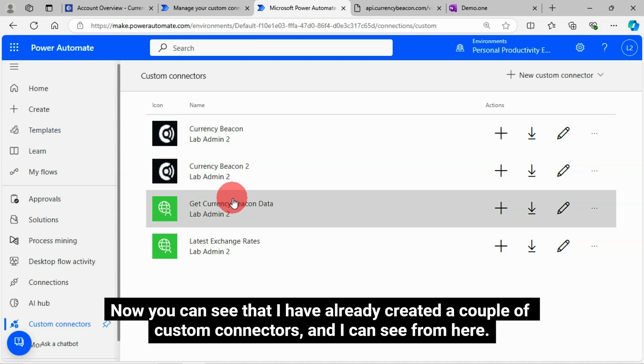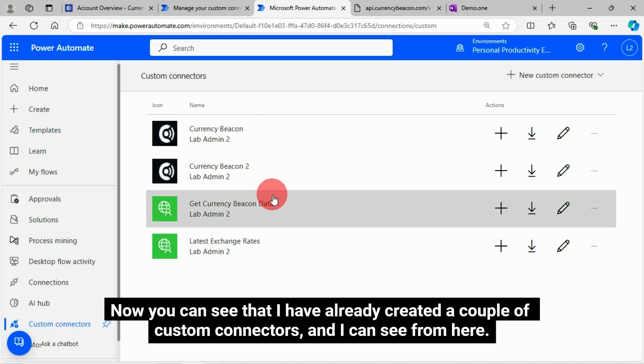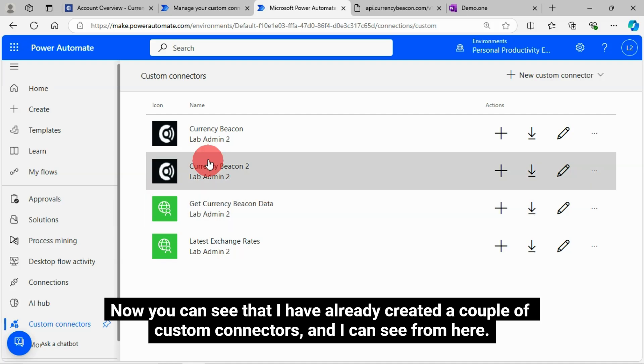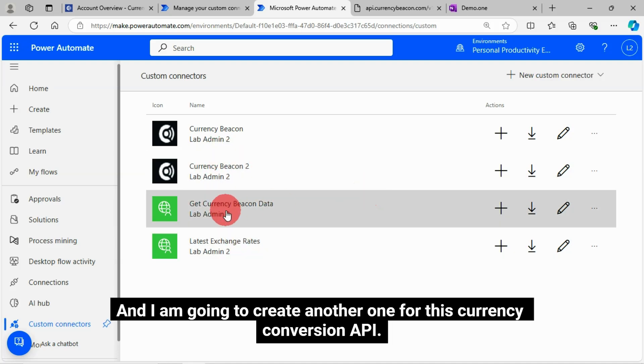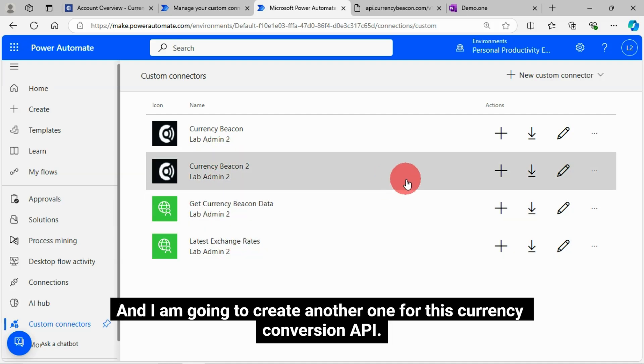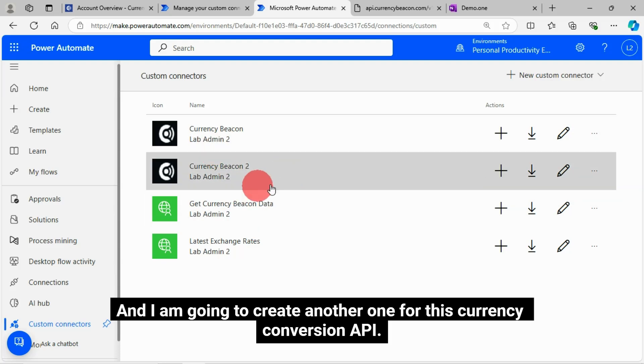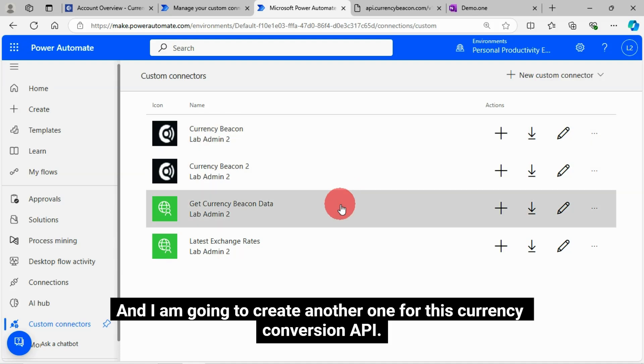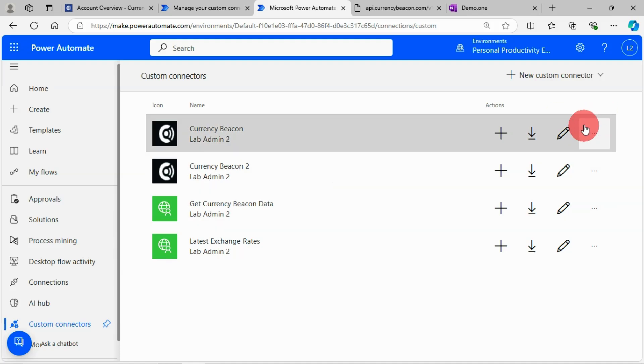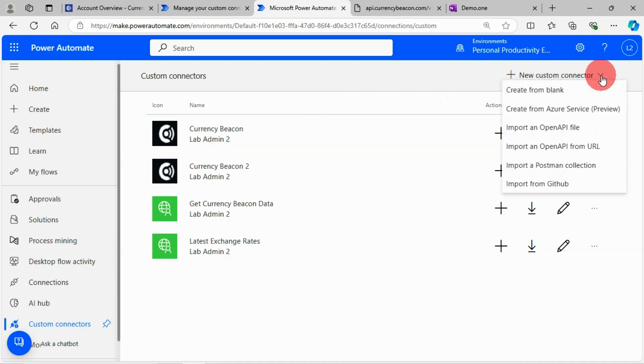Now you can see that I have already created a couple of custom connectors. And I can see from here. And I'm going to create another one for this currency conversion API. Click on this new custom connector.